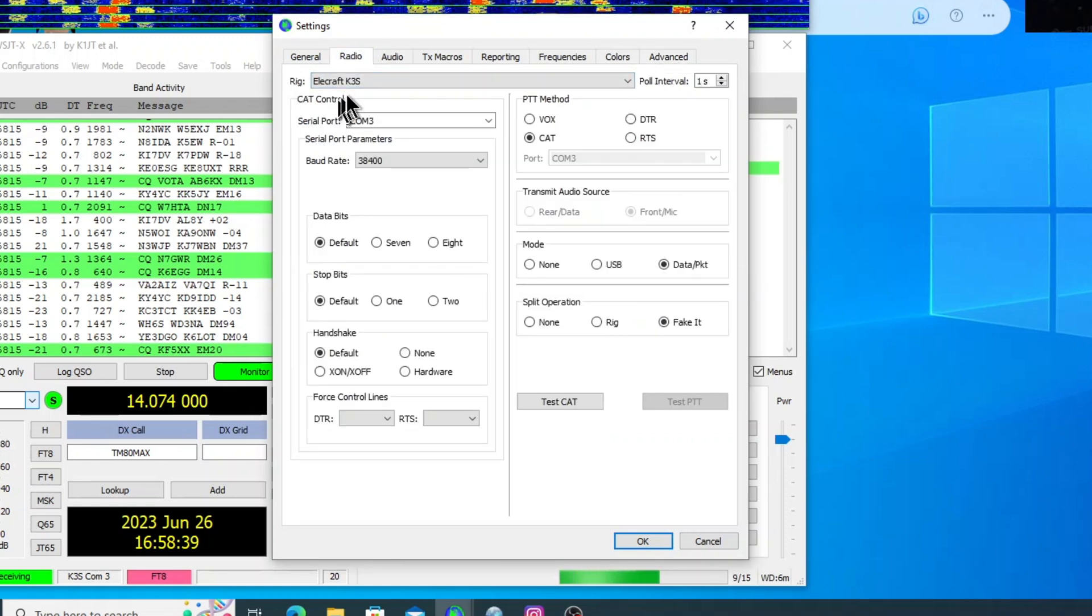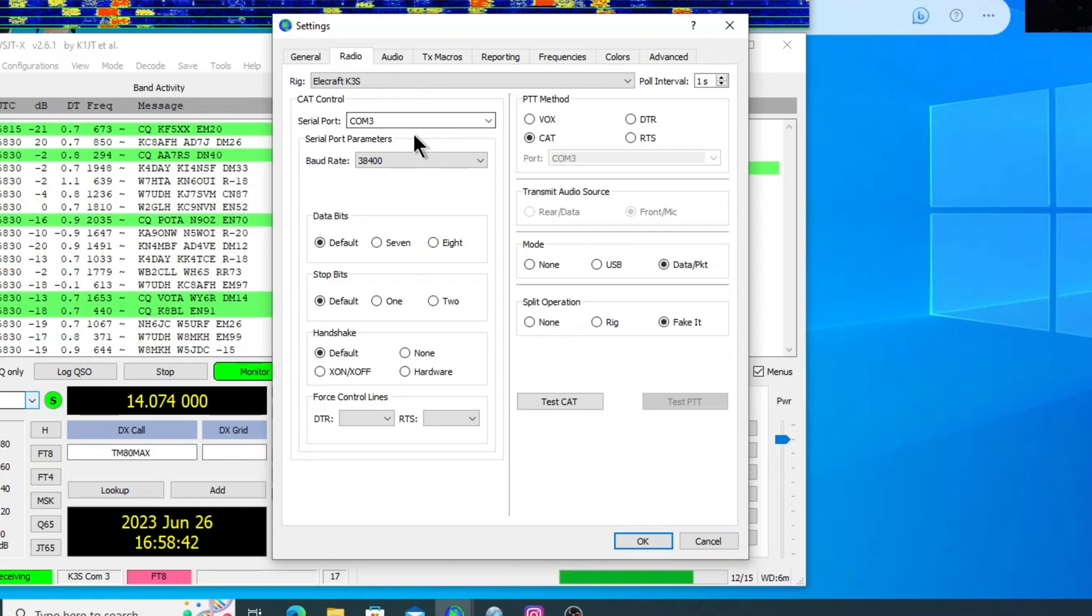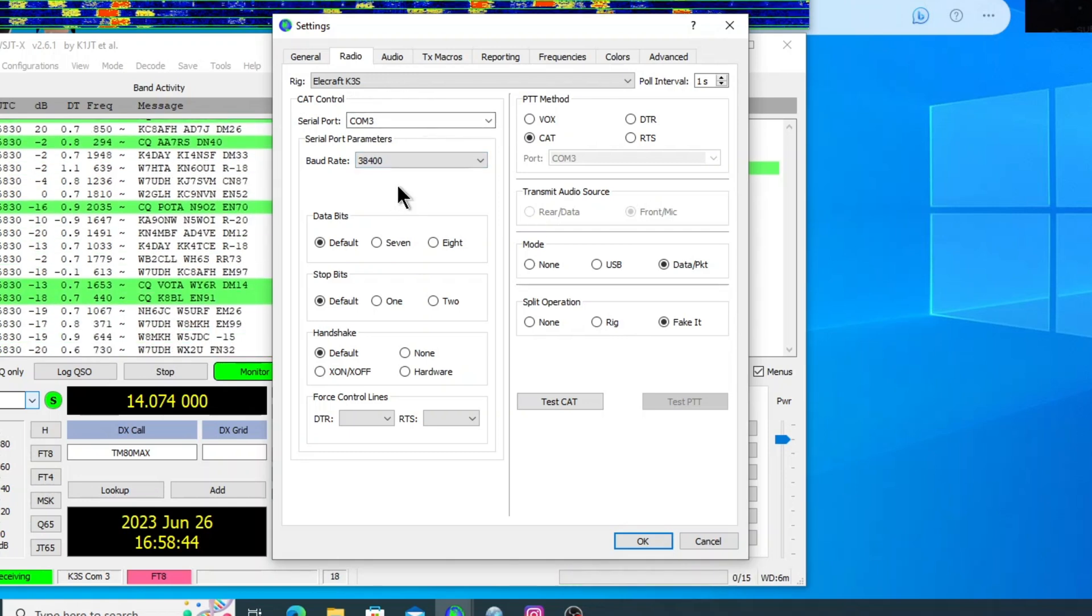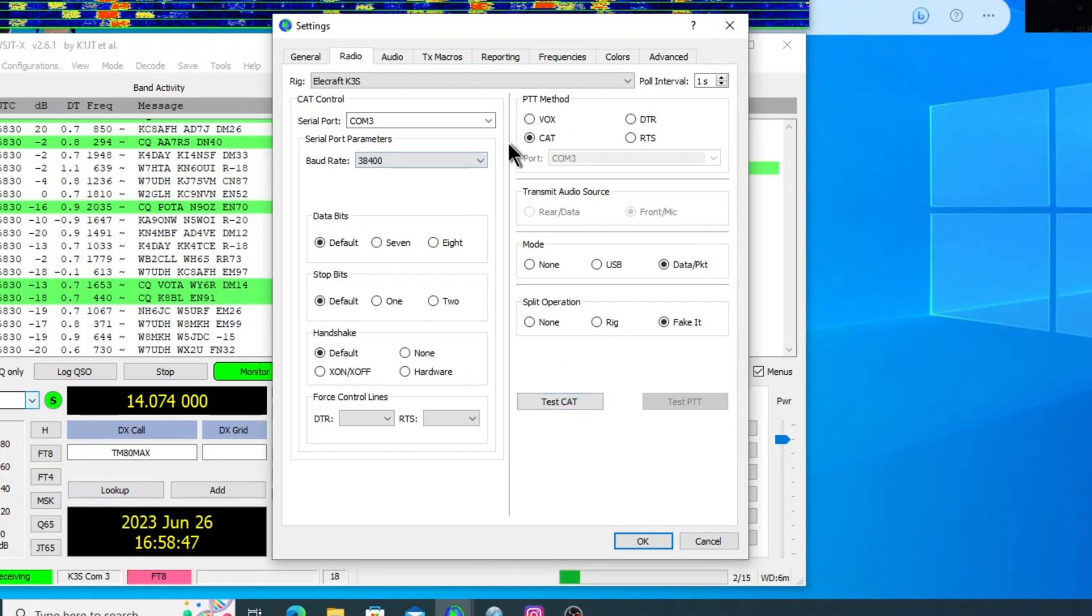We'll go to the radio, set up your radio, the rig that you have, and then the COM port that you're using. Make sure you get the right baud rate. And push to talk is cat.